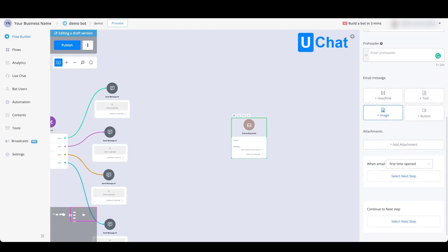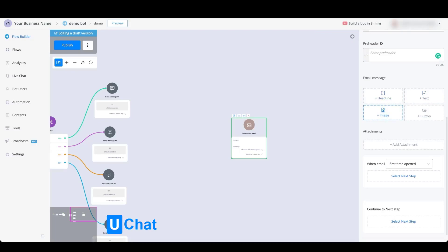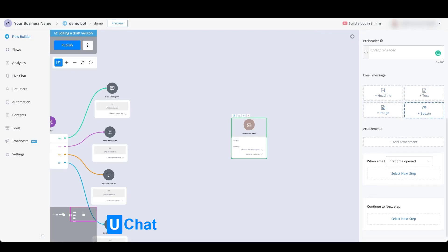And then for the email message itself, you will be able to select any kind of headline, text, image, or button. You can even include attachments inside of your email.